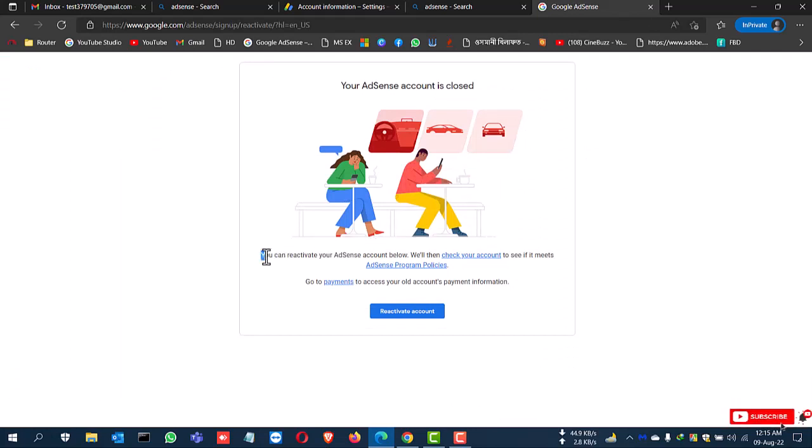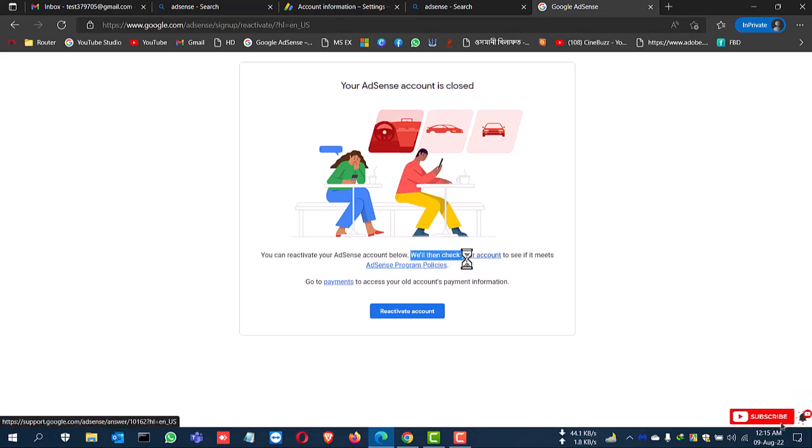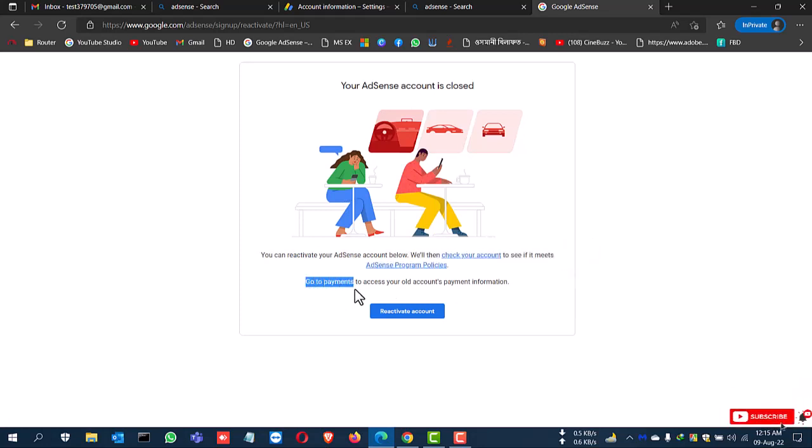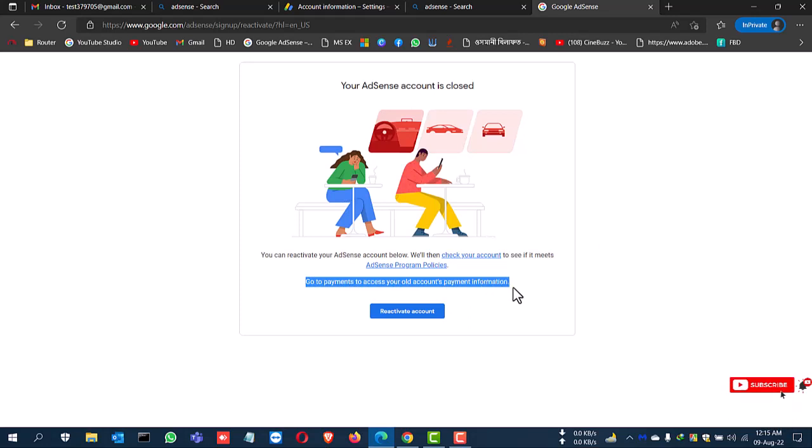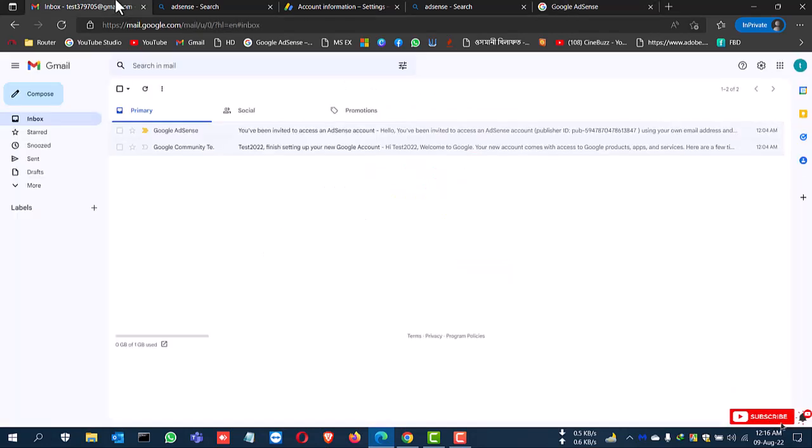You can reactivate your Google AdSense account by below when you will then click your account. So if you reactivate your account again, you can choose this link and you can recovery your Google AdSense account. So I just deleted my account and I don't want to reactivate, so I close this.